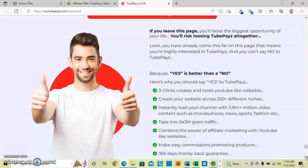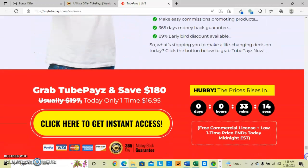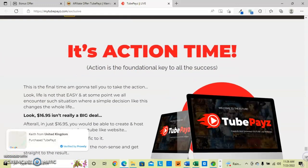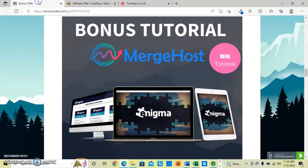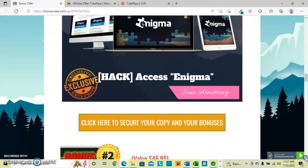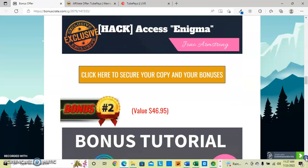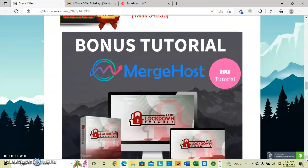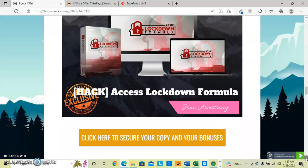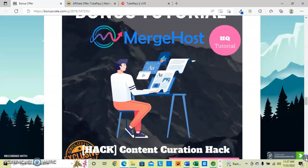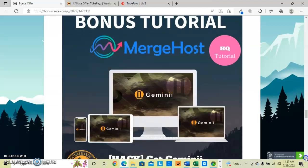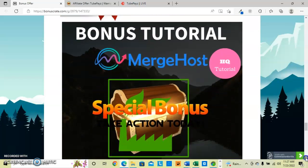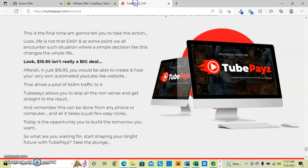So I just wanted to show you this new software that has hit the market, TubePays. And what I have also included is some additional bonuses called Enigma with Jono Armstrong, who has put all of these together. He's a wonderful affiliate marketer and has a huge following. He has the lockdown formula bonus, the content curation hack bonus, Gemini bonus, and in addition the special bonus of all the vendor bonuses that we just showed you below.